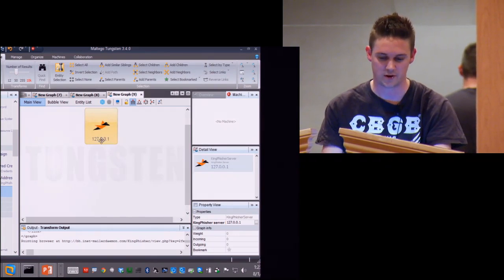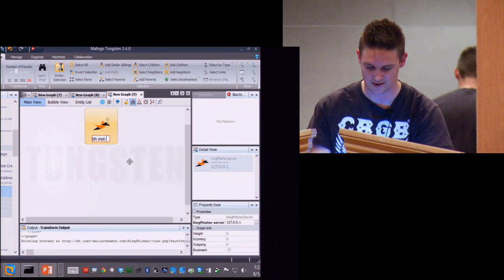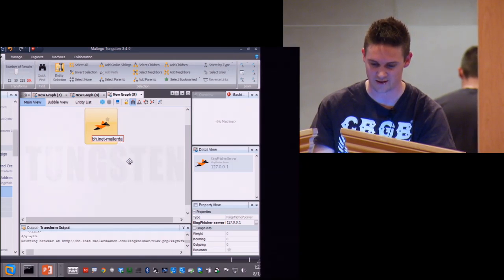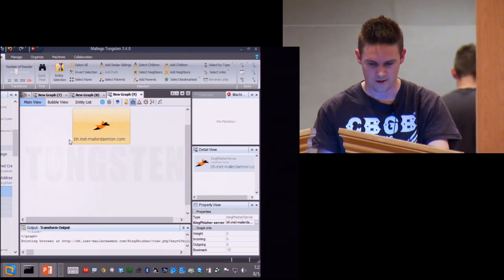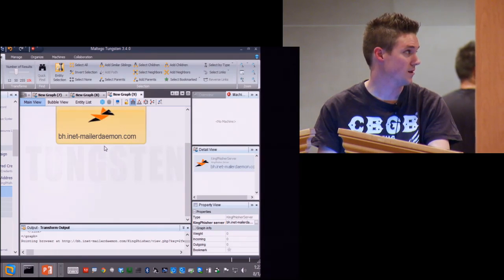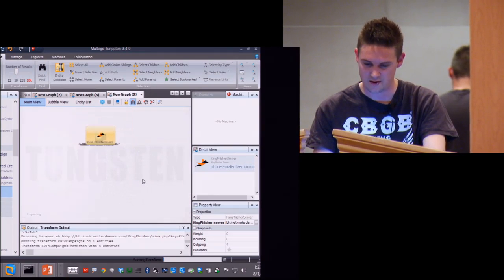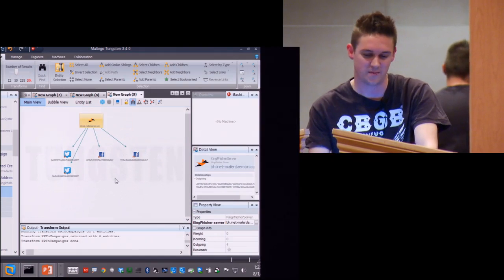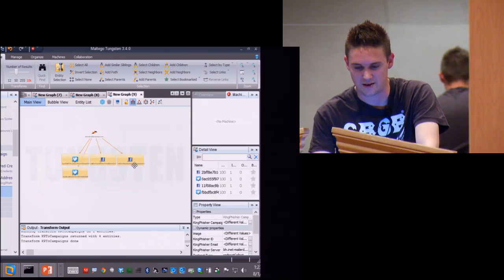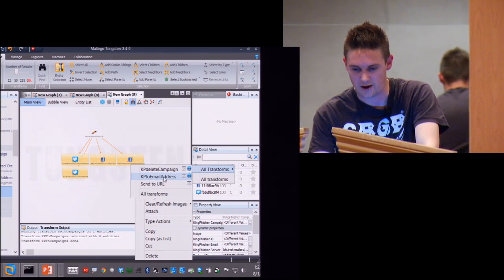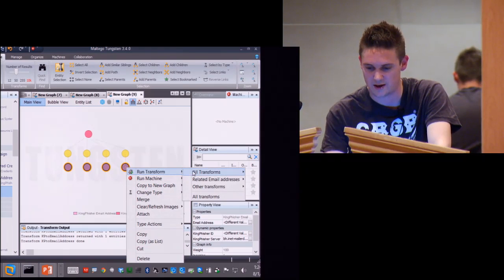So I've got a couple of Kingfisher entities. I drag one in and put in the server I've configured — blackhat-dash-inet.dami.com. I can say: look at campaigns that have been run. There are two sets I've already tested. I can look at things like: show me the email addresses they were sent to.